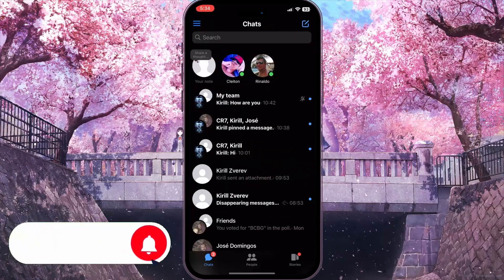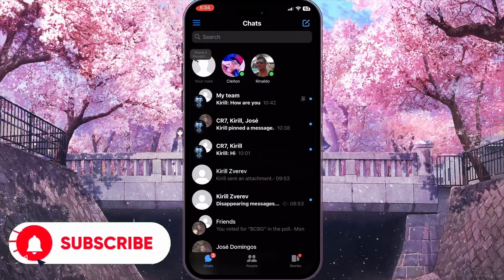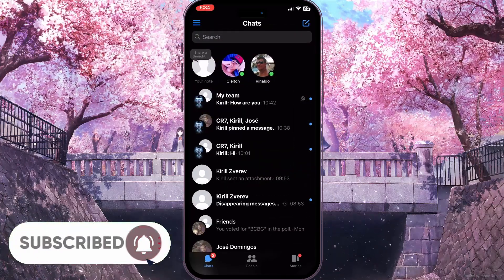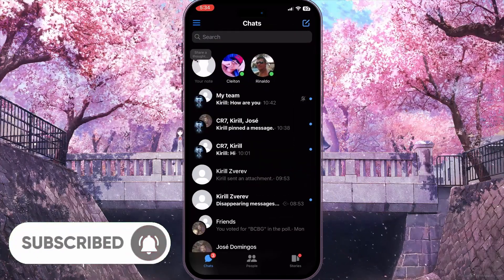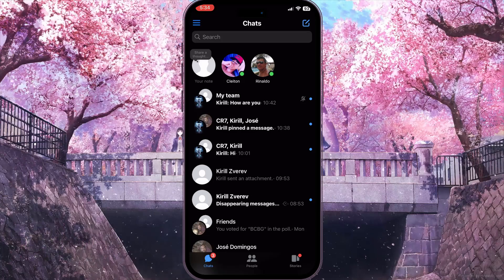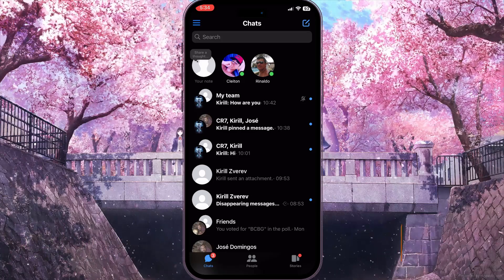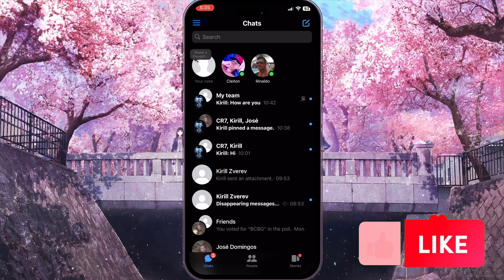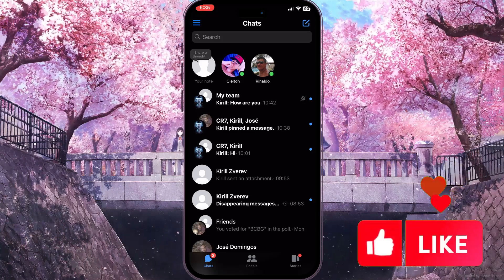First of all, we need to open Facebook Messenger, and from here we need to select a friend who we want to know is busy or not on a call.